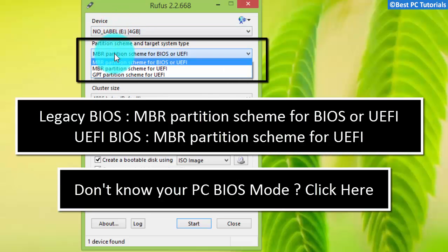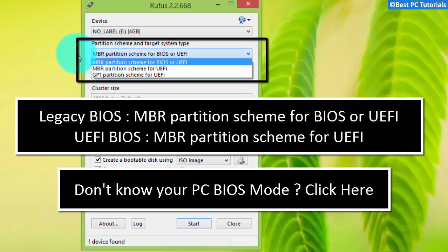If the PC on which you're going to install Windows 10 is using legacy BIOS, then select first option. Similarly, if your PC is using UEFI BIOS, then select second option.